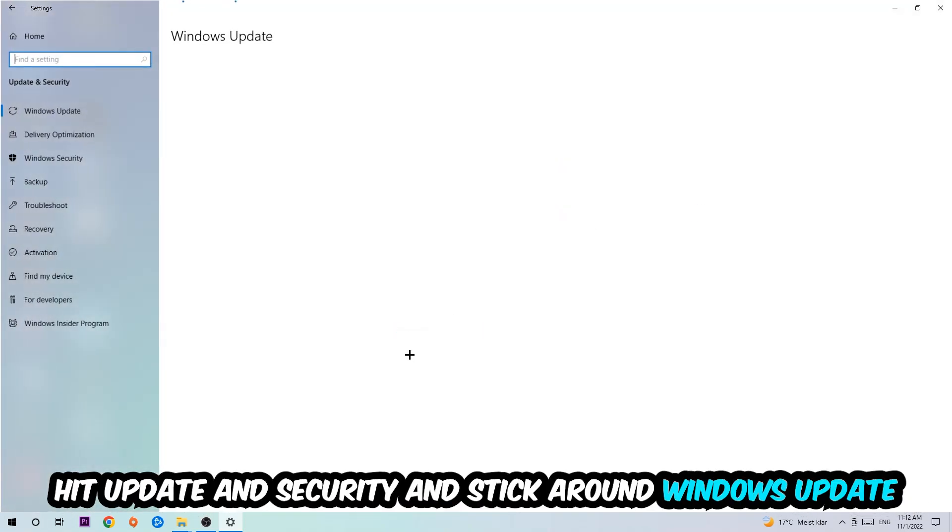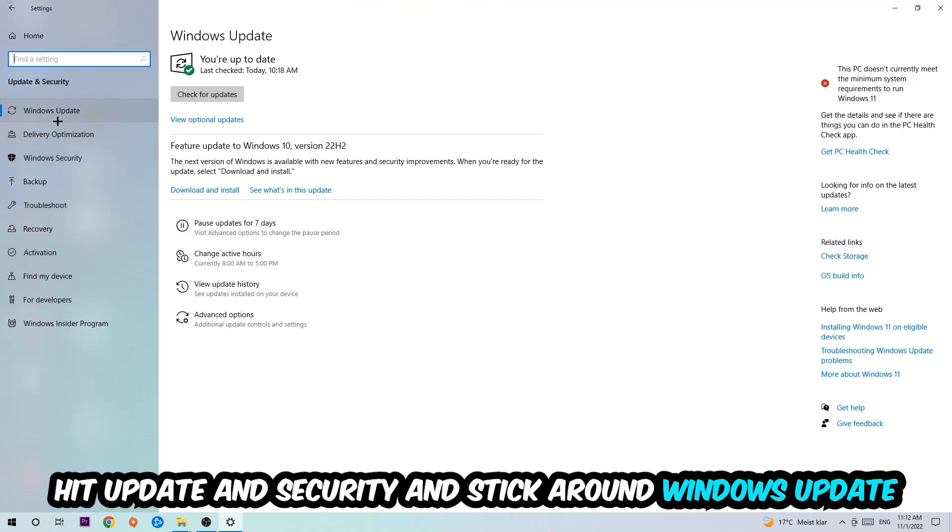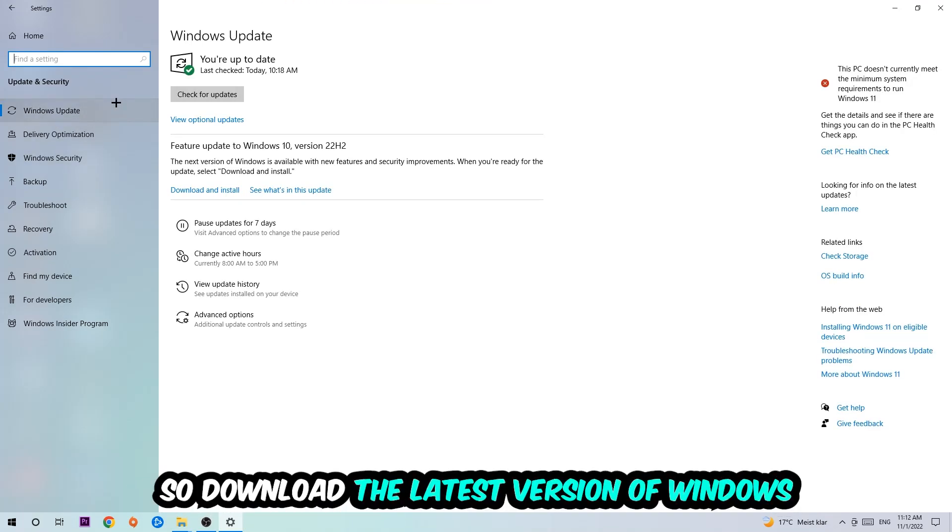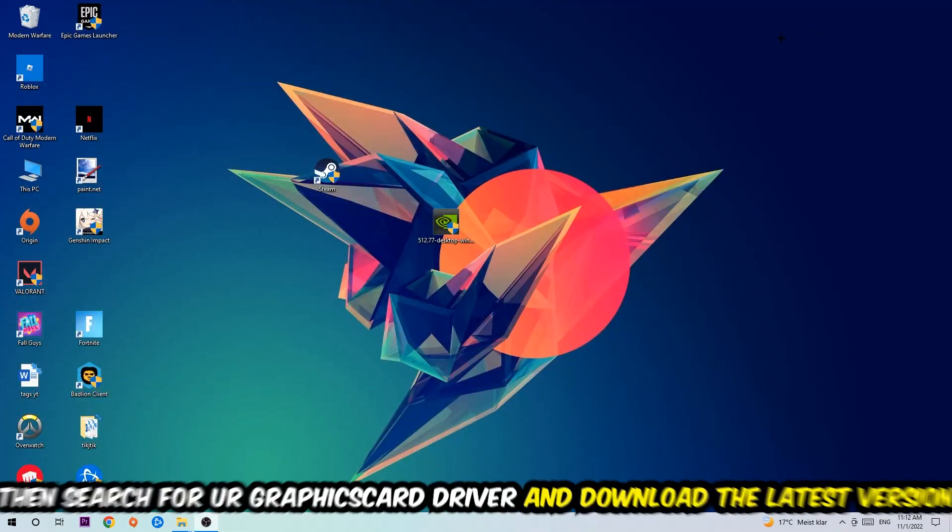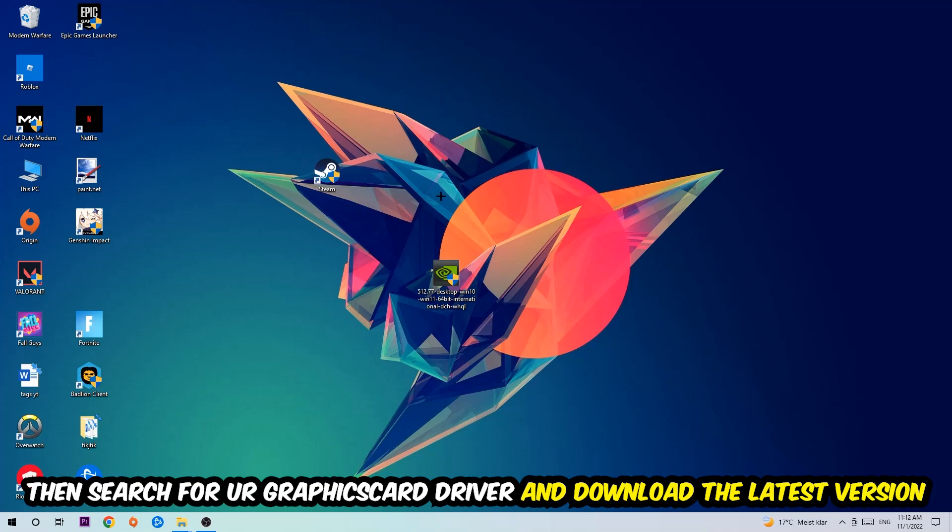Go back once and hit Update and Security. I want you to stick around Windows Update, so download the latest version of Windows. Once you're finished with that, search for your graphics card driver application on your PC or your browser and download the latest version of your graphics card driver just to provide the best possible performance in general for your PC.